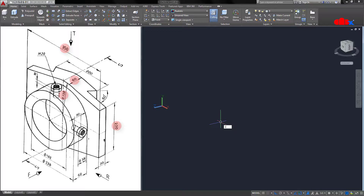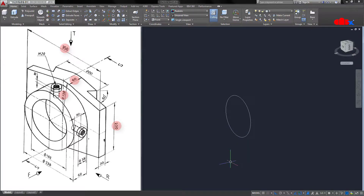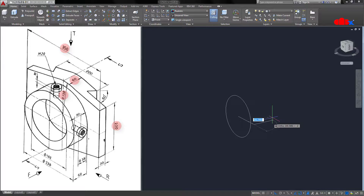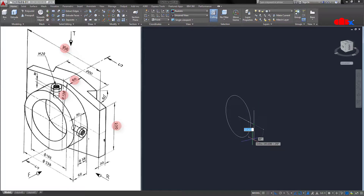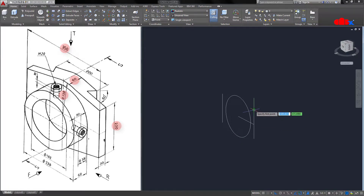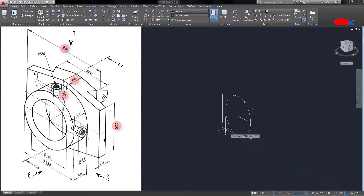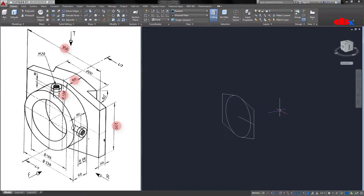Press F7 to switch off your grid. Now let's start with a circle. Draw a circle with radius 138. Draw one line from the center of this circle — this side it is 175 (350 divided by 2), then upwards it is 100. One more line from here downwards 100. Now mirror these two lines from this center to this quadrant. Now draw another line from this point to tangent of this circle, and from this point to tangent of this circle. Similarly this side, from this point to tangent of this circle and from this point to tangent of this circle. Now trim this portion, this portion, and this portion.